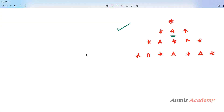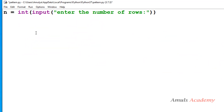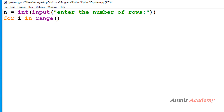Similar to previous pattern programs, we need nested for loops here. First we need a for loop for rows — we want to print characters in different rows and columns. I will write the for loop using variable i with the range function. We want n rows, so I will take the range as 0 to n. You can also take range as 1 to n+1 if you prefer.